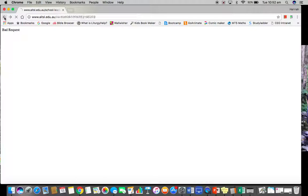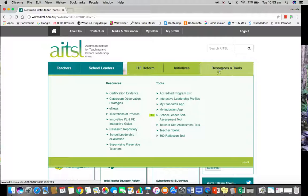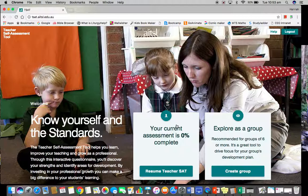Once you've logged in, it will take you to their home page. From there, hover over the Resources and Tools page, then go down and click on the Teacher Self Assessment tool.